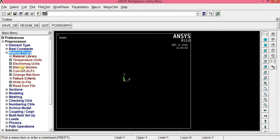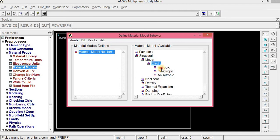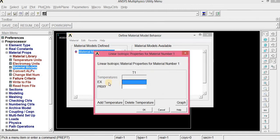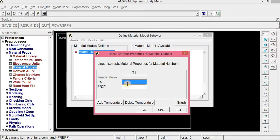Now give material properties: click Material Properties, Material Model. It is a structural, linear elastic, isotropic problem. EX and PRXY should be given — EX is Young's modulus and PRXY is Poisson's ratio. EX is 210 GPa, which should be converted to N/m², so enter 210E9. PRXY is 0.27.